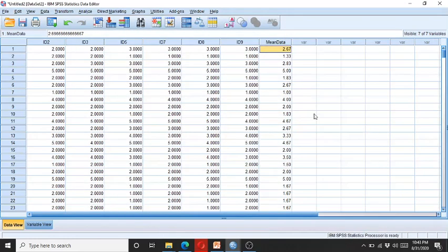Here you can see the mean data has been computed. This is how you can transform the data into various formats. In future videos I will show how to transform the data into other formats. Thank you.